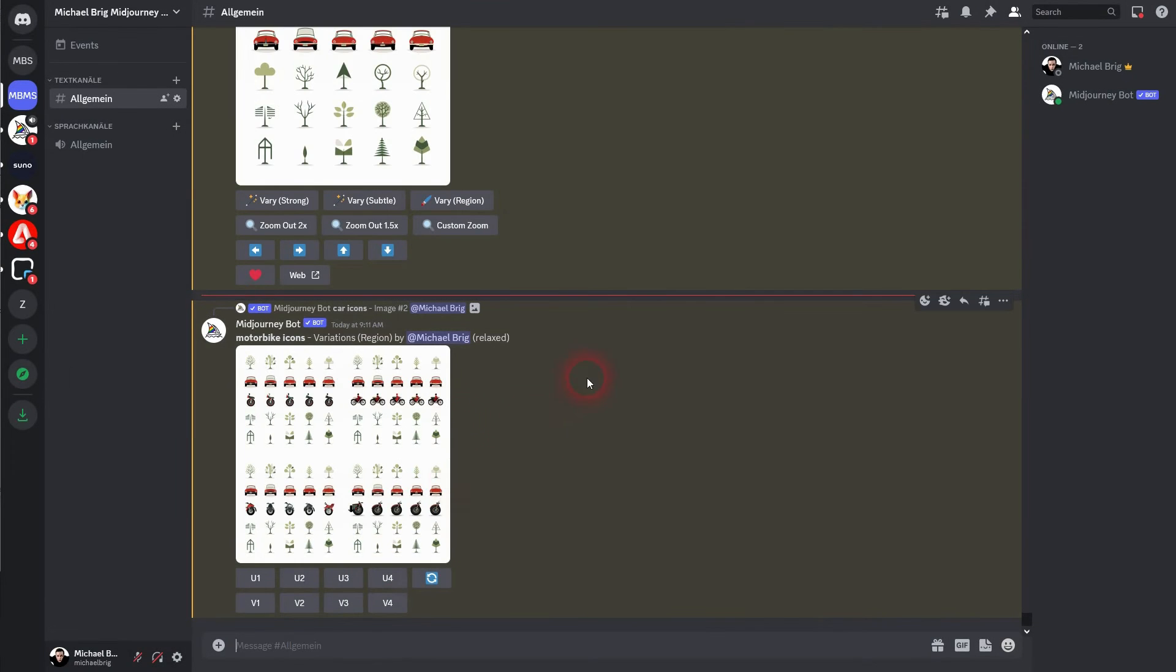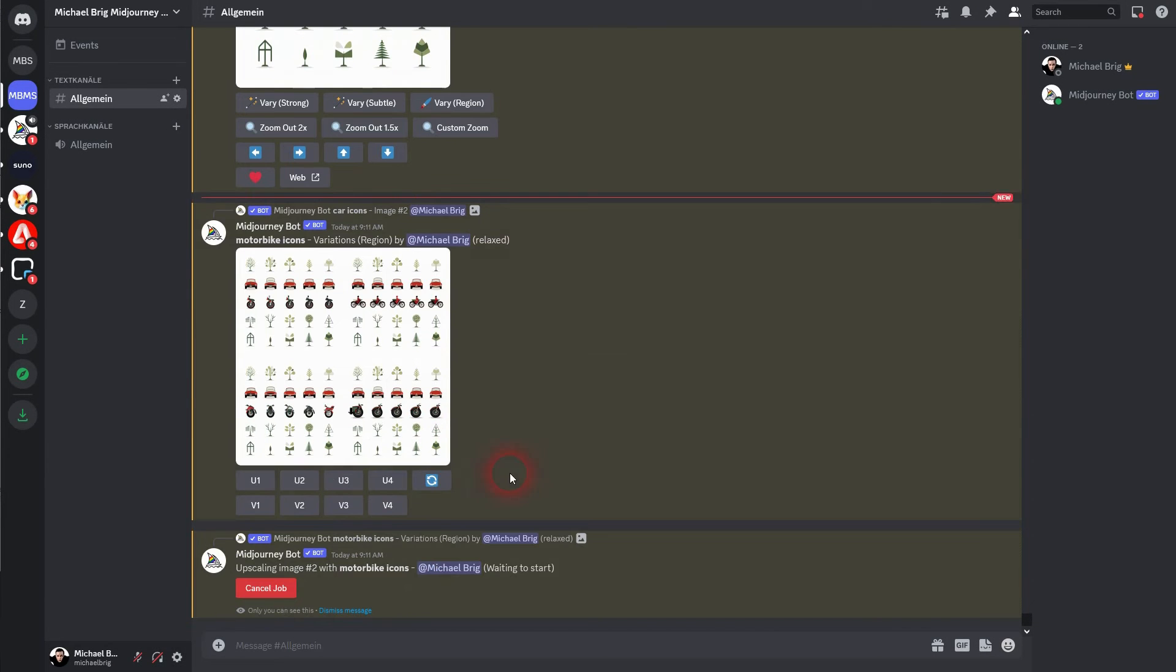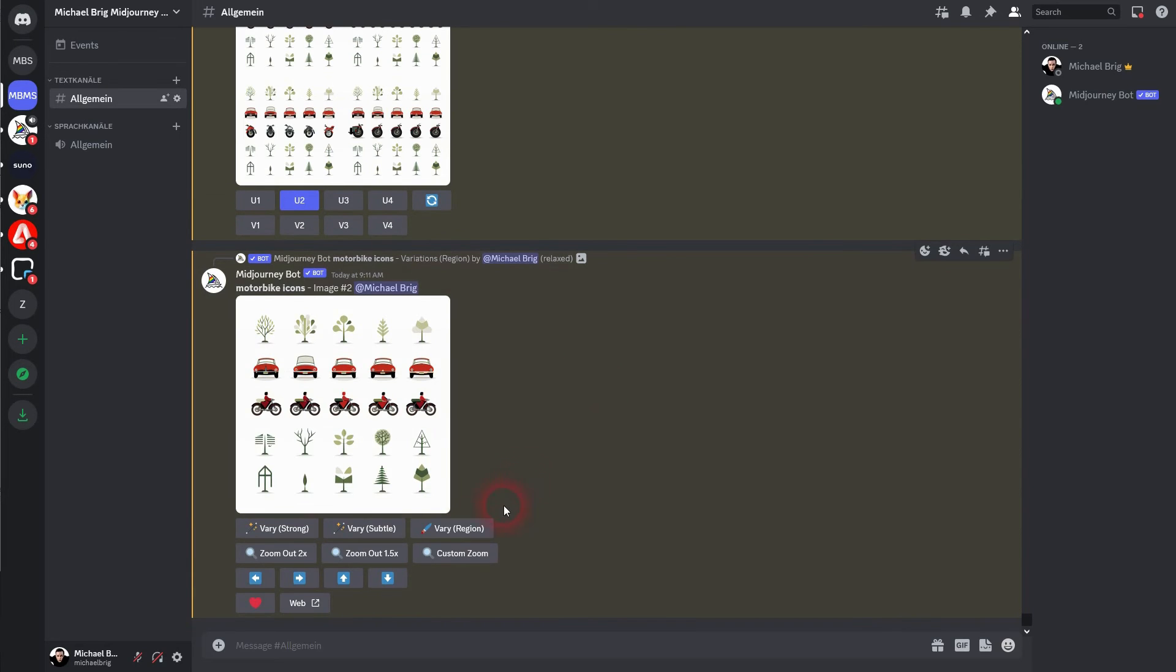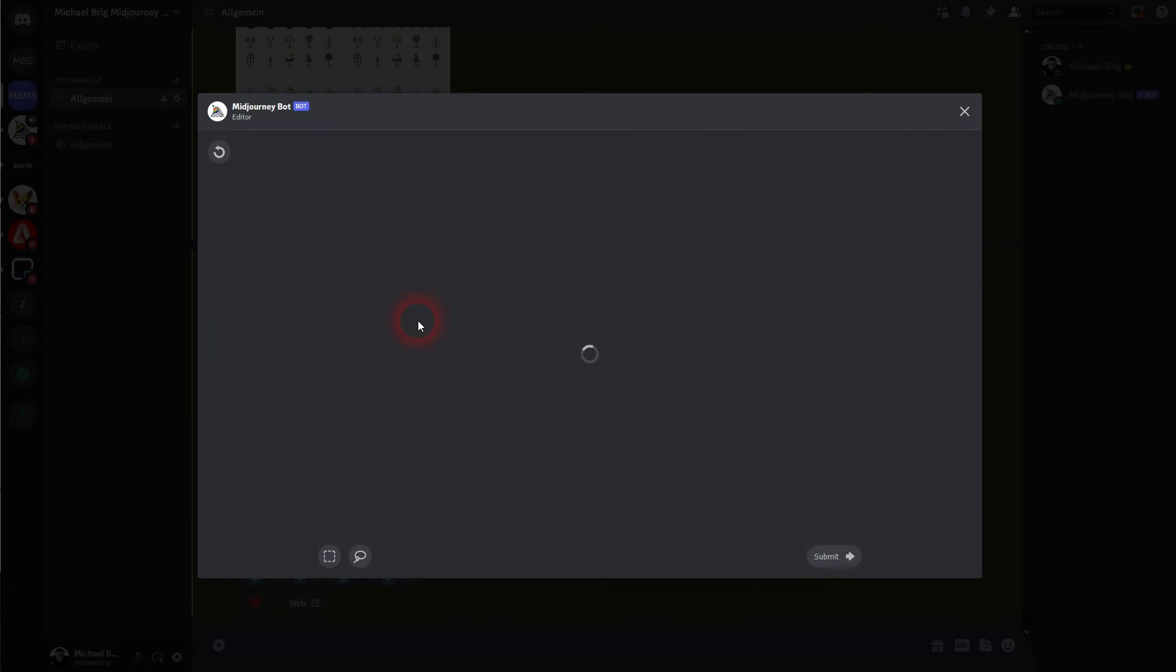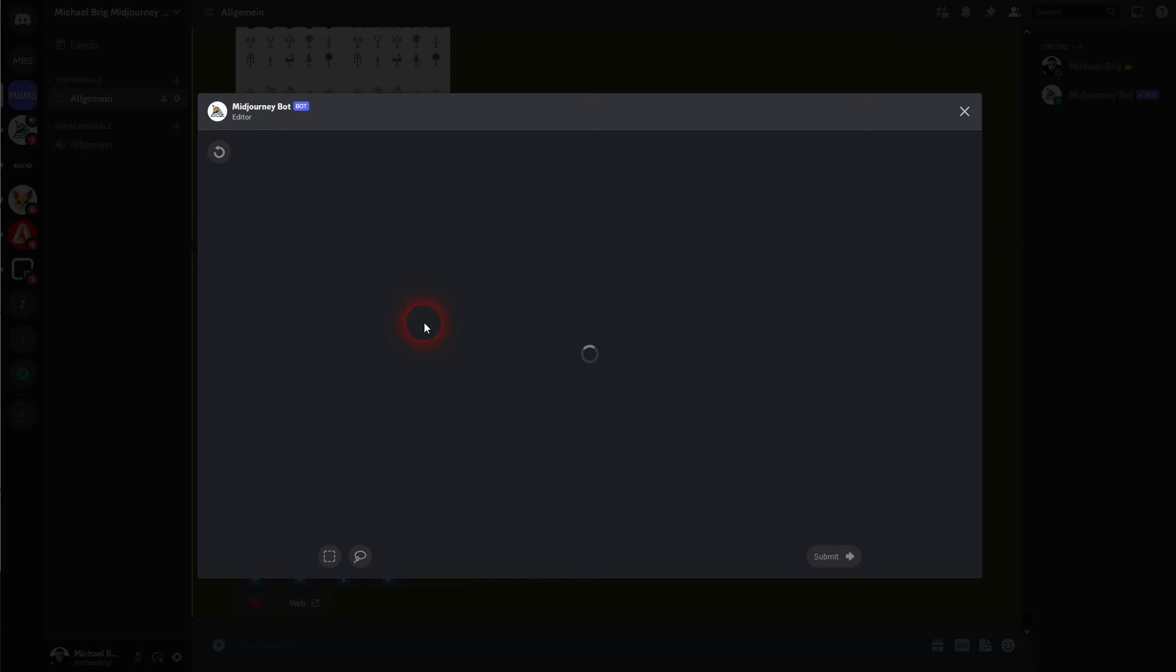Let us move on to the next row. Same procedure. We'll select it. Let us make it maybe house icons. I'll confirm it again.